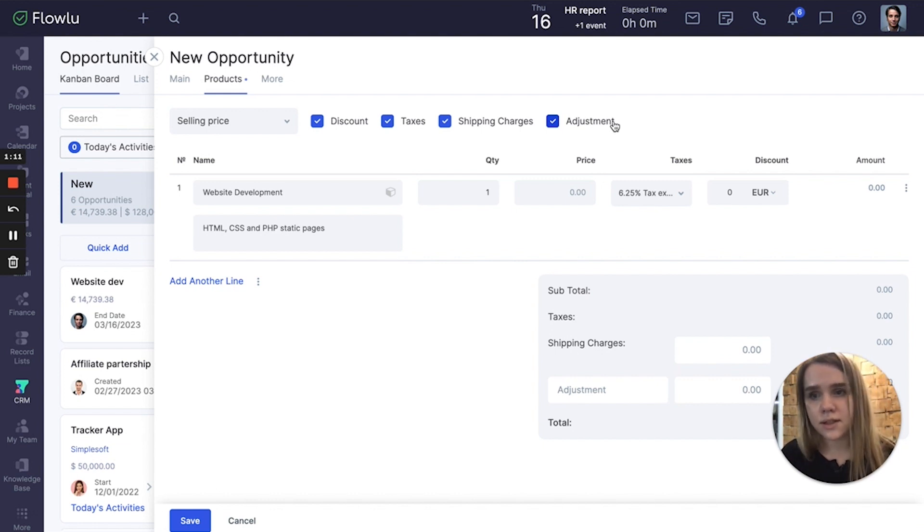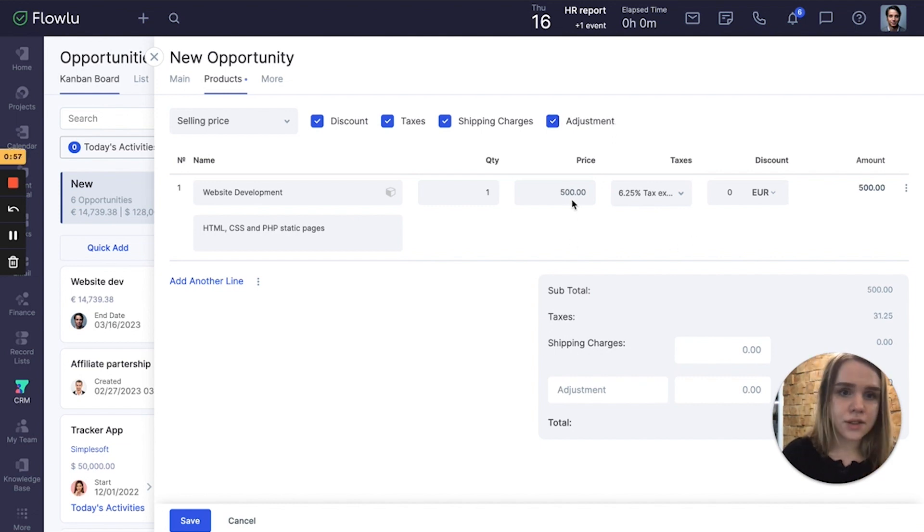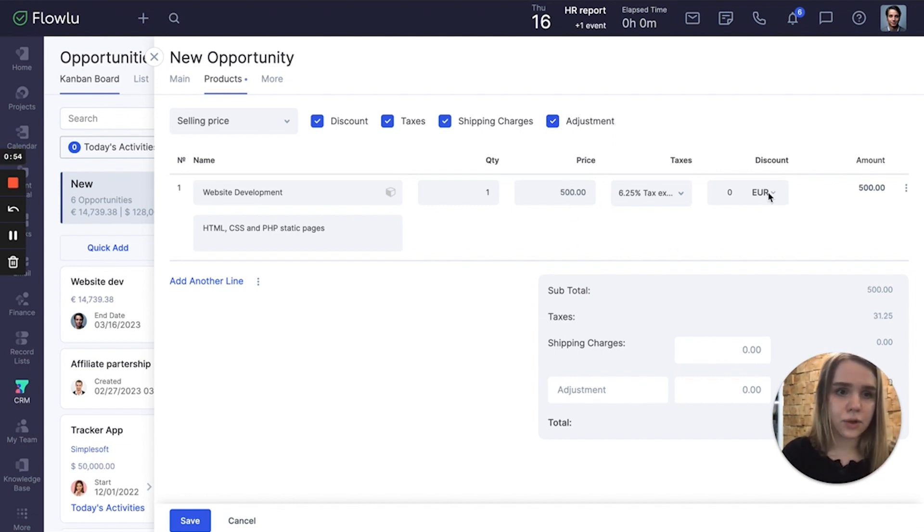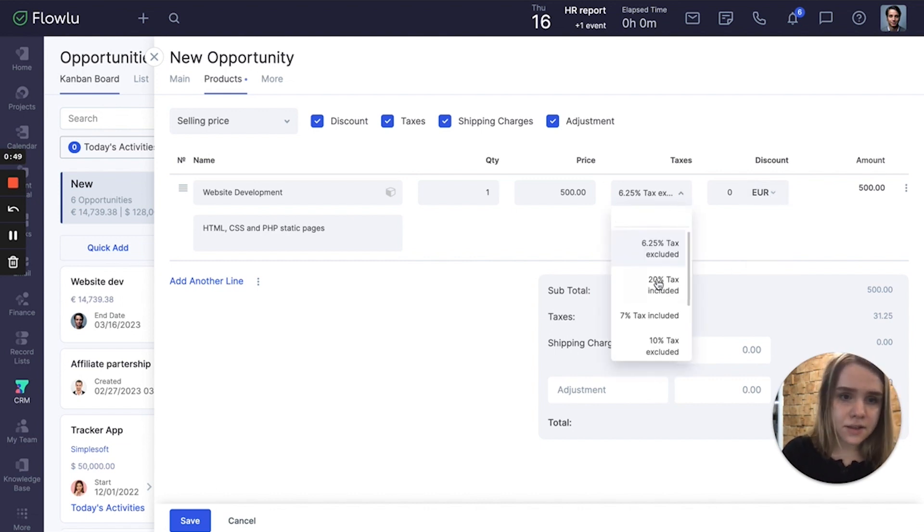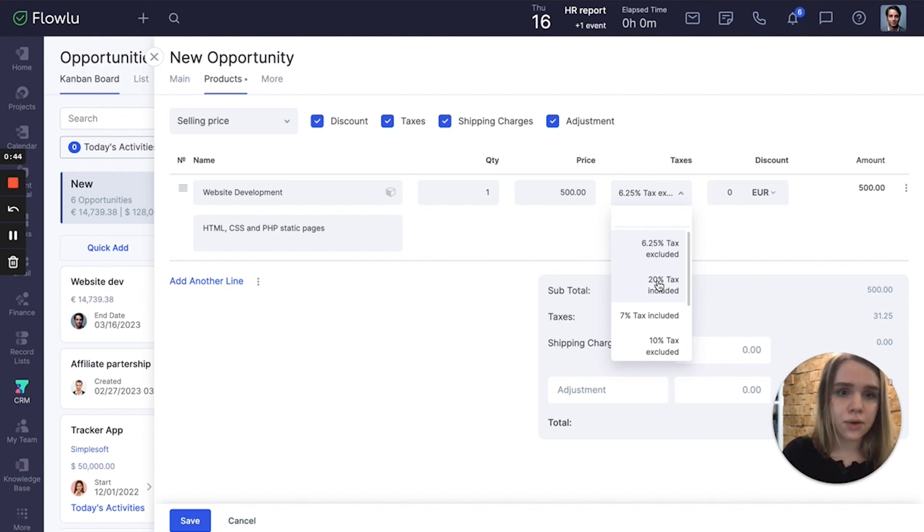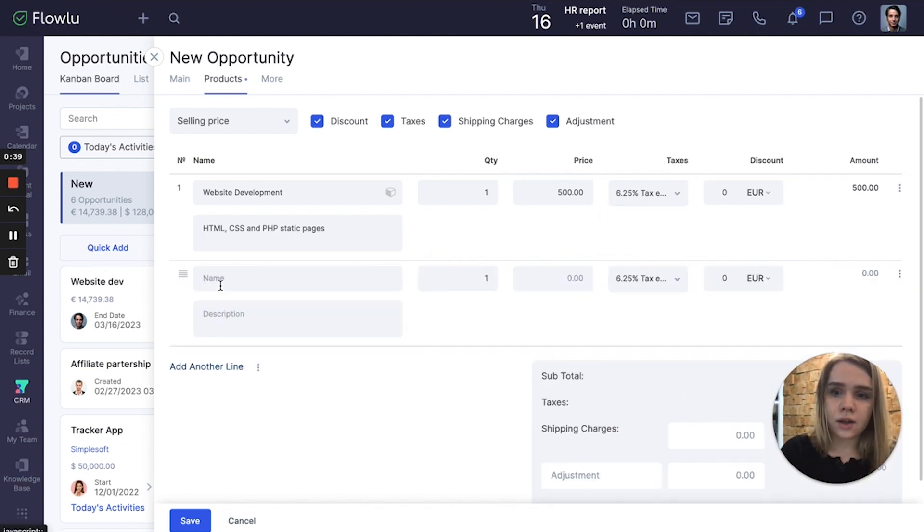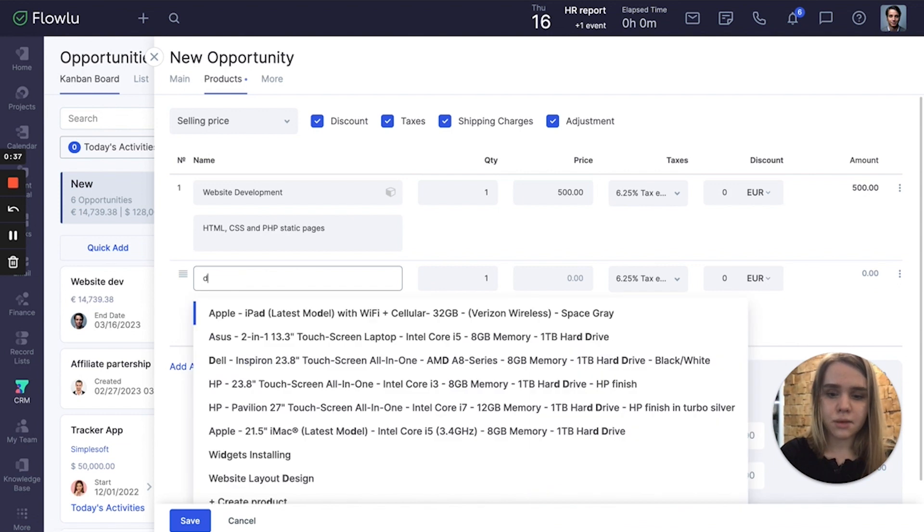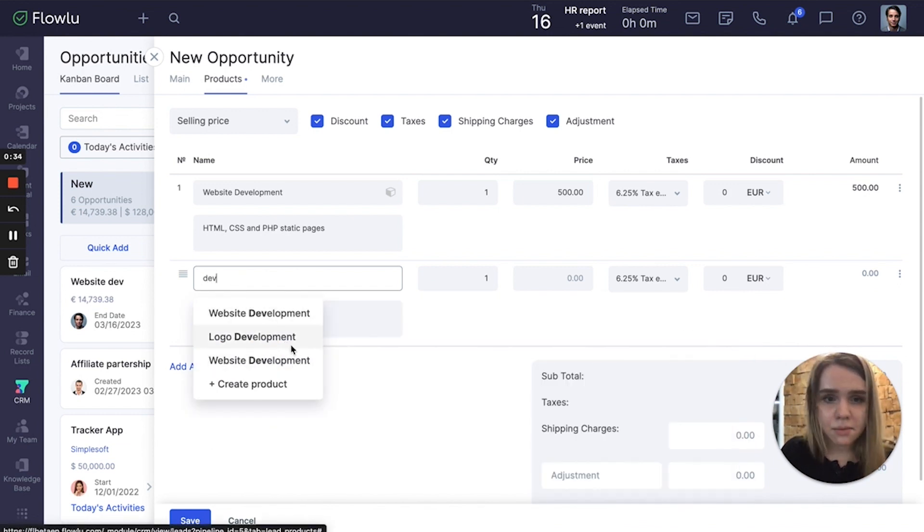These settings are the same as in regular invoices. Here is the price in euros, but you can link any currency. Here are my taxes. They are also linked from your financial settings, so you can apply any taxes you need. So I can also add another product, for example logo development.